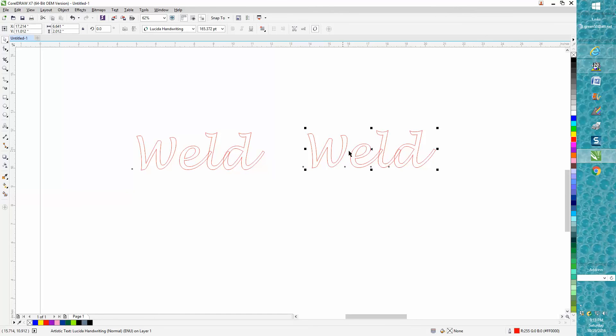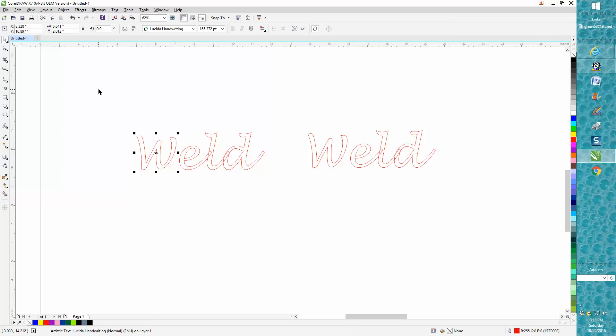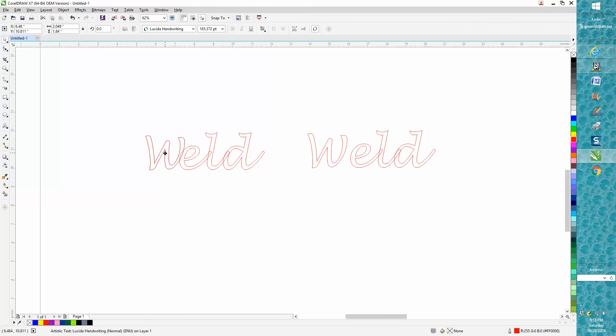Now, before we weld it, we need to move that W down, so I'm going to do these two different ways. I'm going to break the text apart and then just hold down my Control button and nudge by hand.